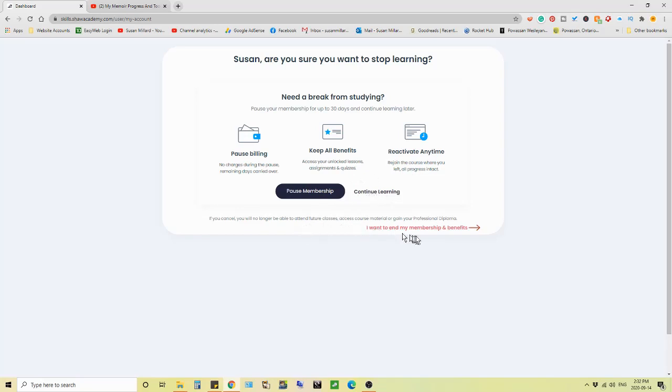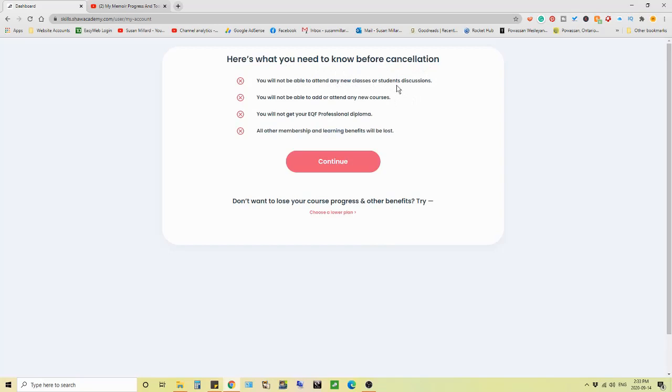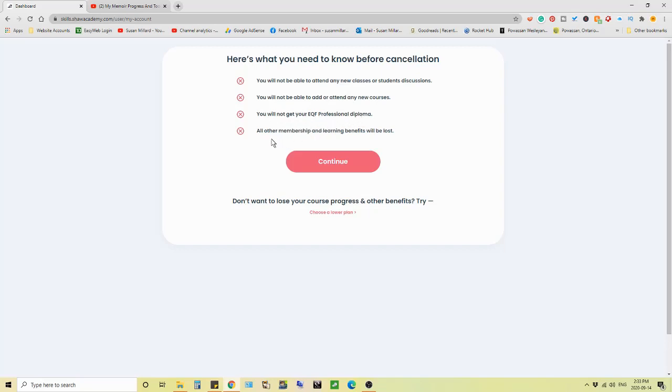No, no, no. If you cancel, you will no longer be able to attend future classes, access course material, or gain professional diploma. I want to end my membership. Here's what you need to know before cancellation. You won't be able to attend any new classes or student discussions. I don't care. You will not be able to add or attend any new courses. I don't care. You will not get your EQF professional diploma. Again, I don't care. All other membership and learning benefits will be lost. That's fine.